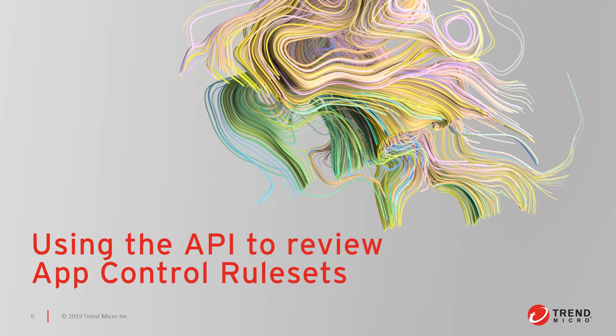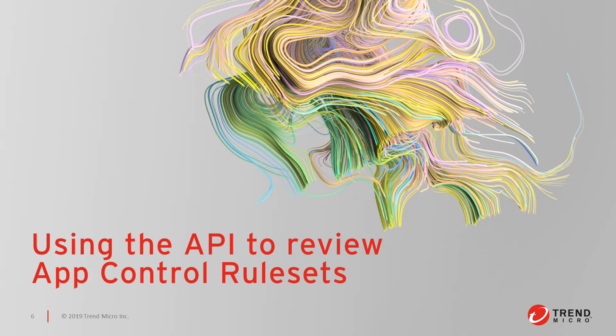In this next section, we'll review a basic API GET request to pull rule sets from the deep security manager for review purposes. The deep security API is also the only way to create and apply shared rule sets to multiple machines in your environment.